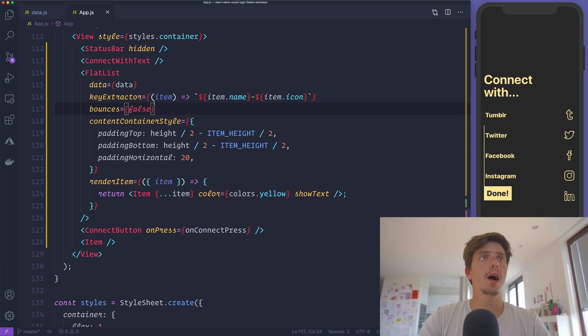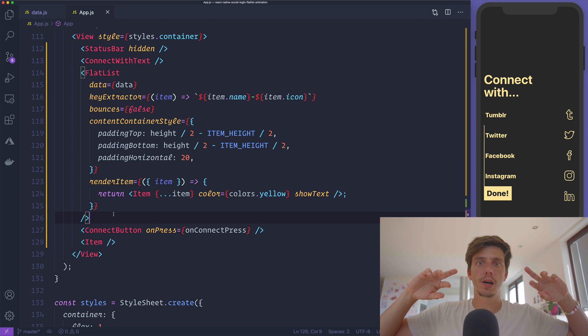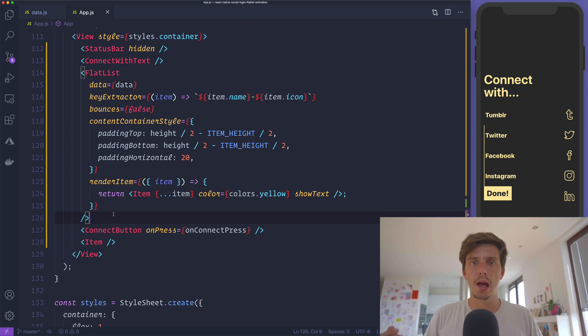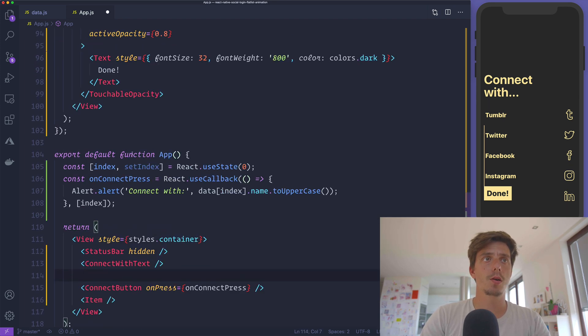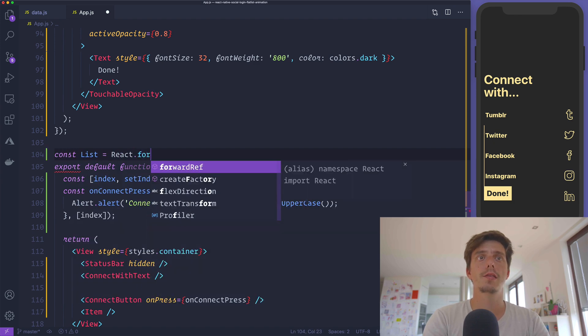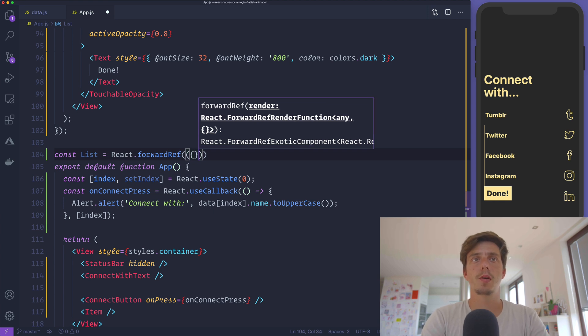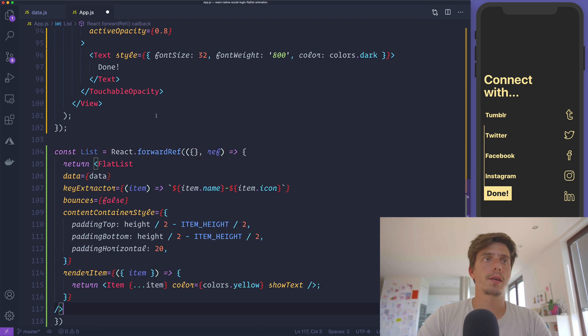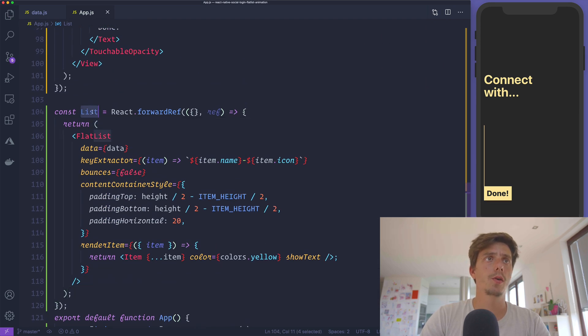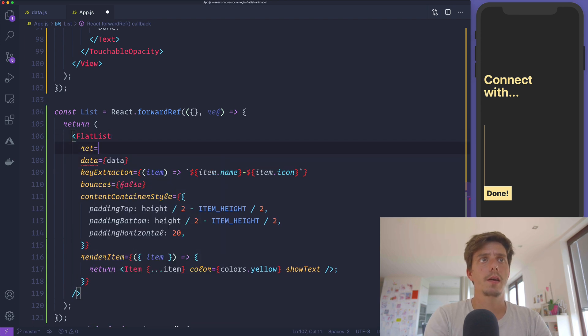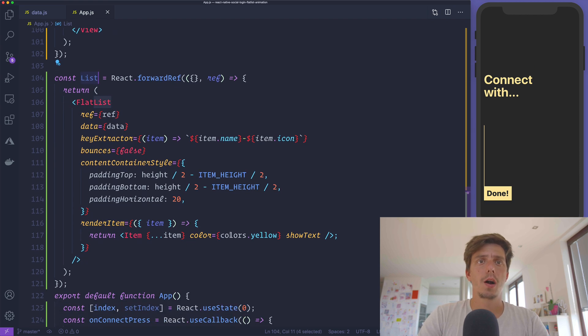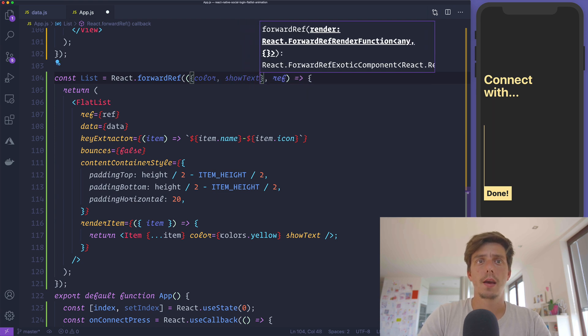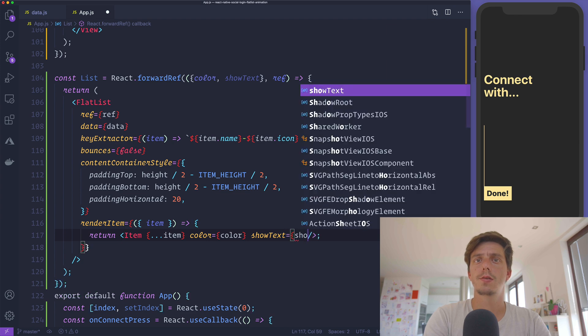Now, to make this reusable, we need to do two things. We need access to the FlatList ref, so we need to create a forward ref. I'll copy this component. Const list equals React.forwardRef, which receives a couple of properties and the ref. This will return the FlatList directly. Don't forget to pass the ref. I'll also pass the color and showText as props, then modify the component accordingly.